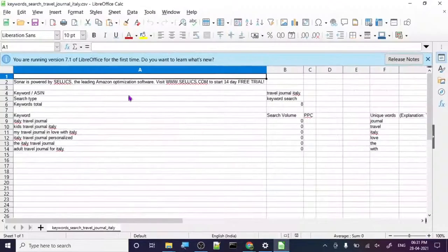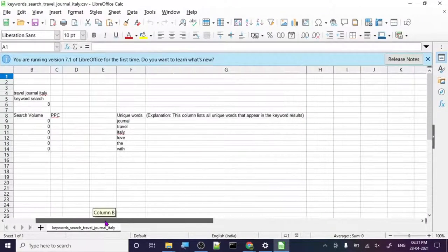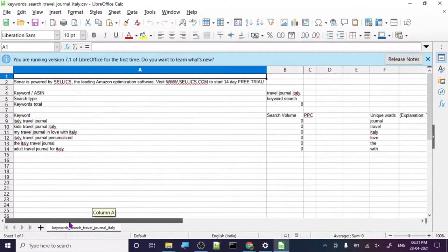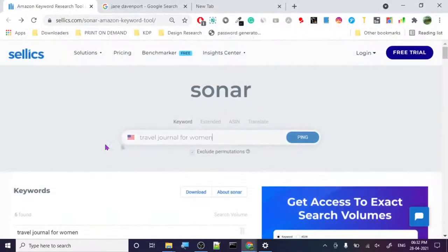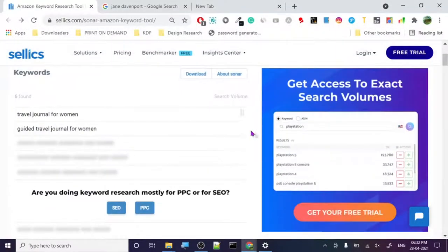The CSV file shows the keyword and its search volume. This particular keyword doesn't have any search volume according to this tool, so we can search for other ones.